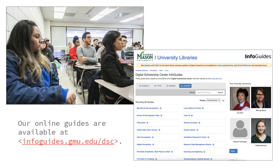DISC provides a variety of services. We offer individual or group consultations where you can meet with a DISC staff member for one-on-one assistance. We provide regularly scheduled workshops as well as workshops by request on digital scholarship and data topics, ranging from working with data to text mining to the basics of ArcGIS and more. We also offer classroom instruction to faculty where we come to the classroom to teach students new skills and introduce them to specific software.